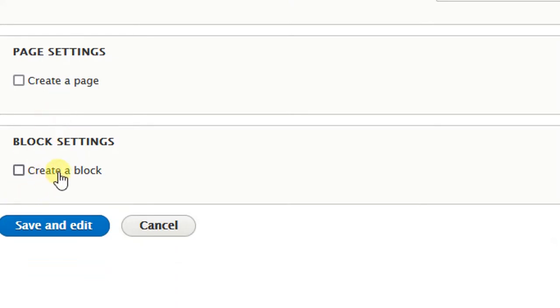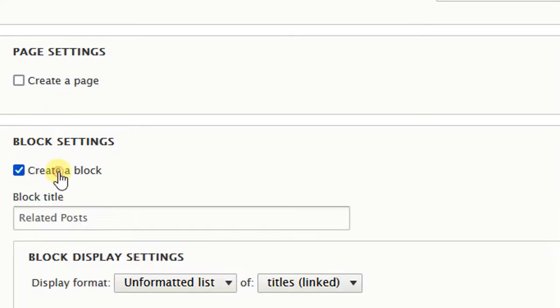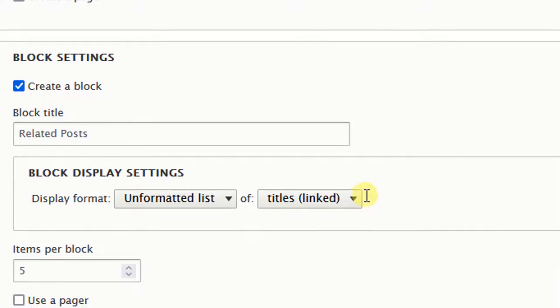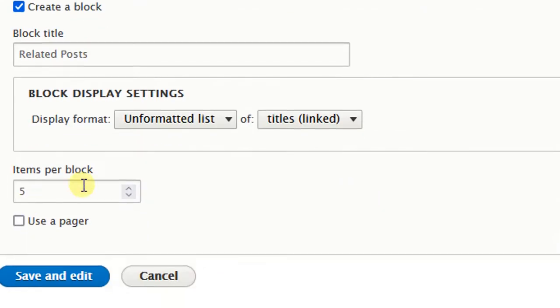I don't want to create a page, I want to create a block. So check 'Create a block', format as unformatted list of titles. Let's keep items per block at 5, then click Save and Edit.